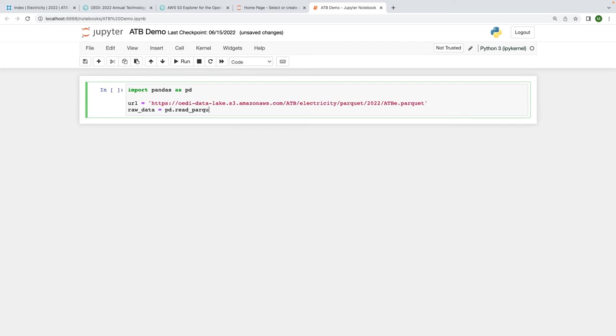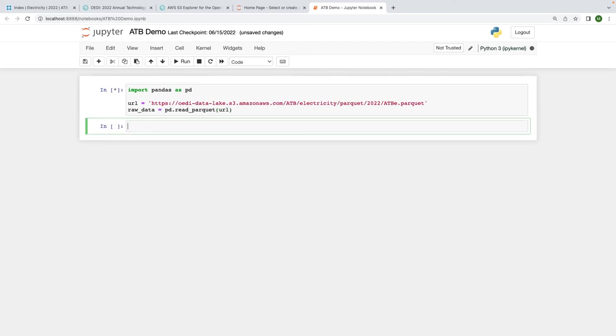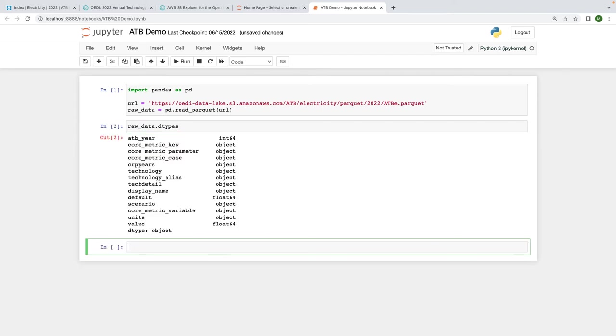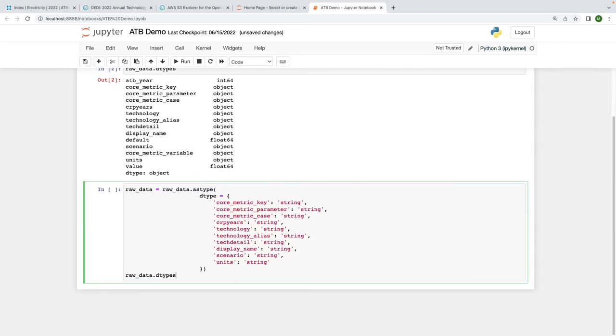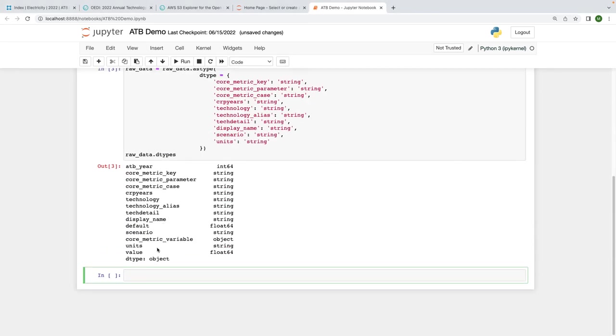Now, if I take a quick look at the columns in the data frame, we see that some of them are encoded as objects. Sometimes, pandas needs a little help to know which data type to use. I'm going to add some code here to convert these columns to type string.